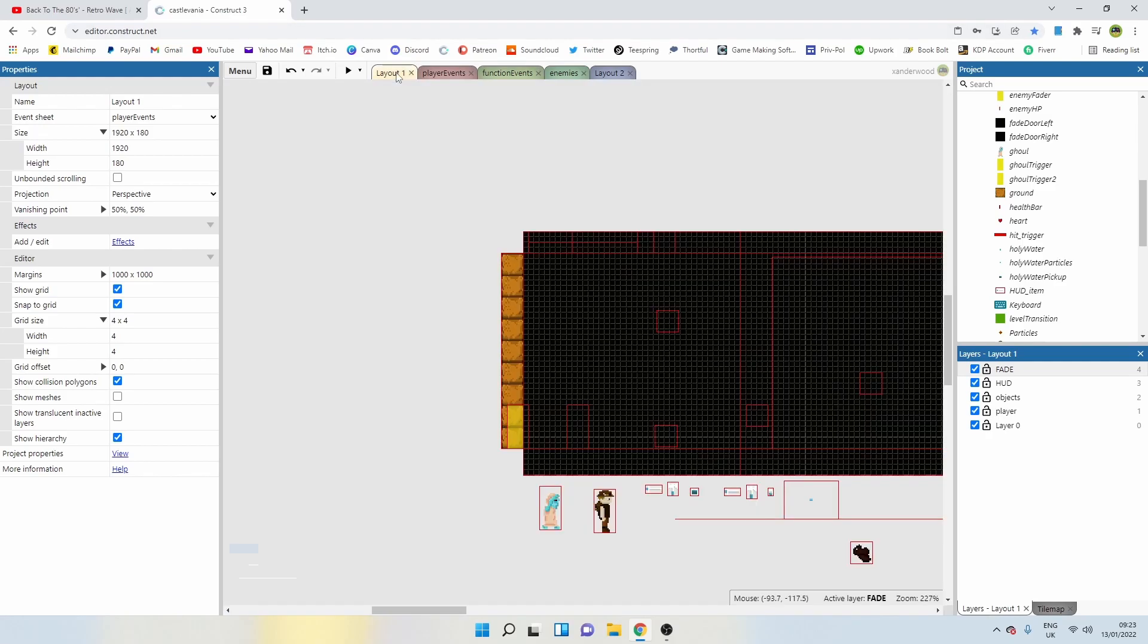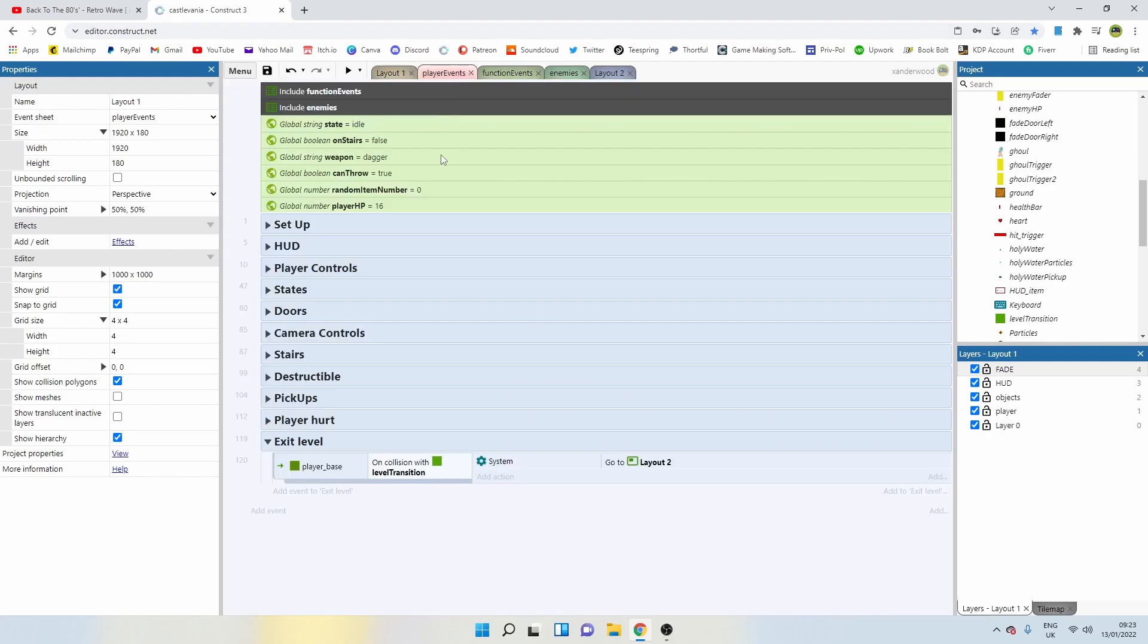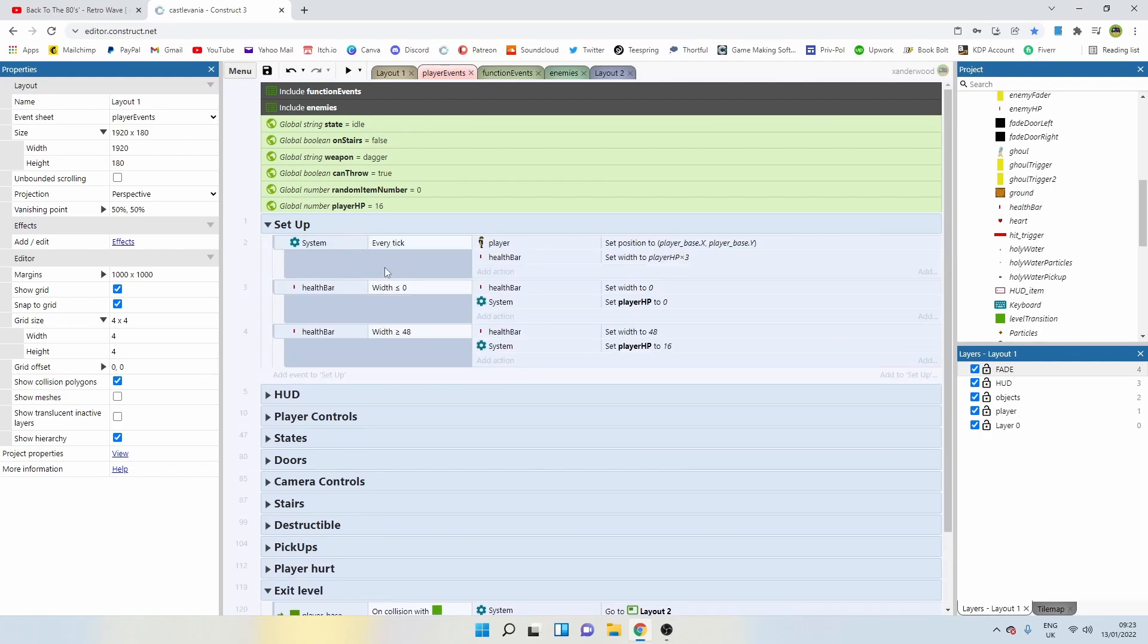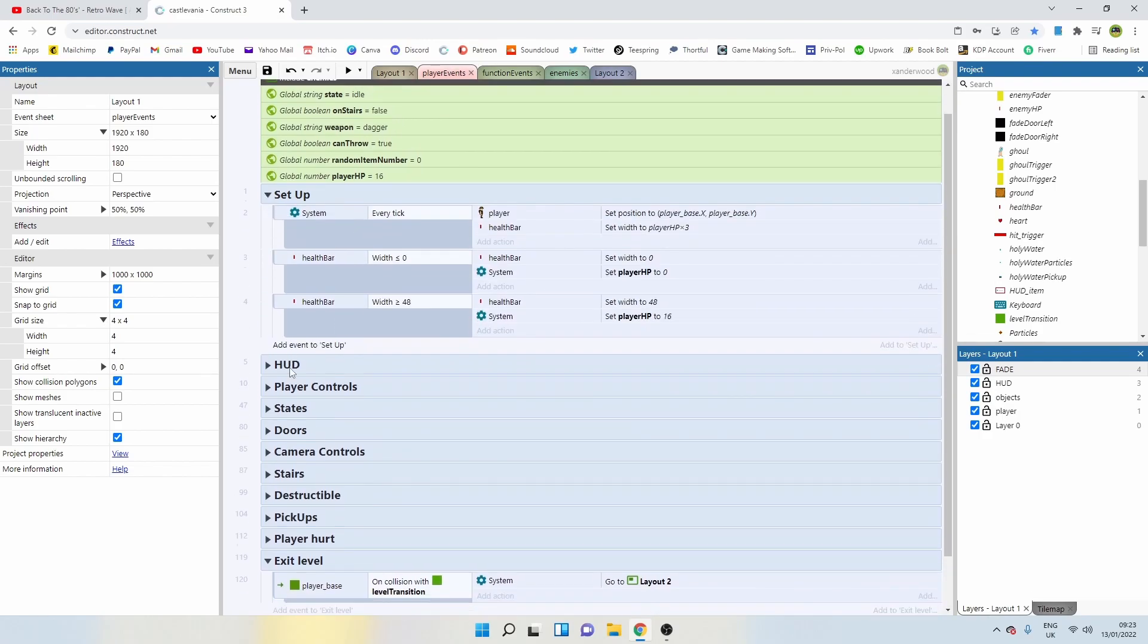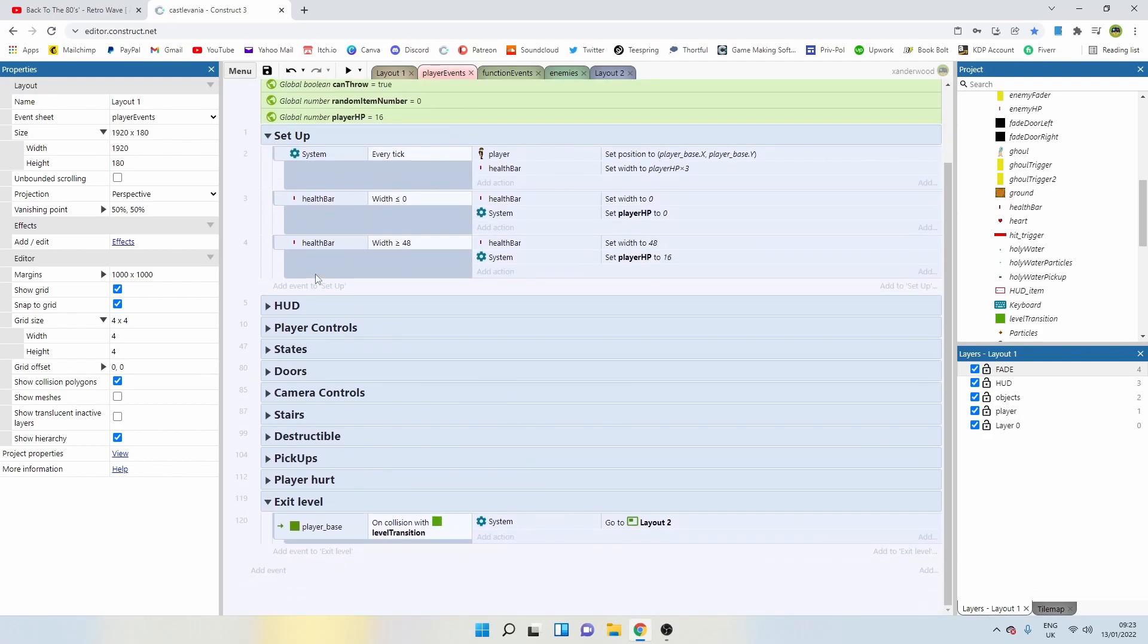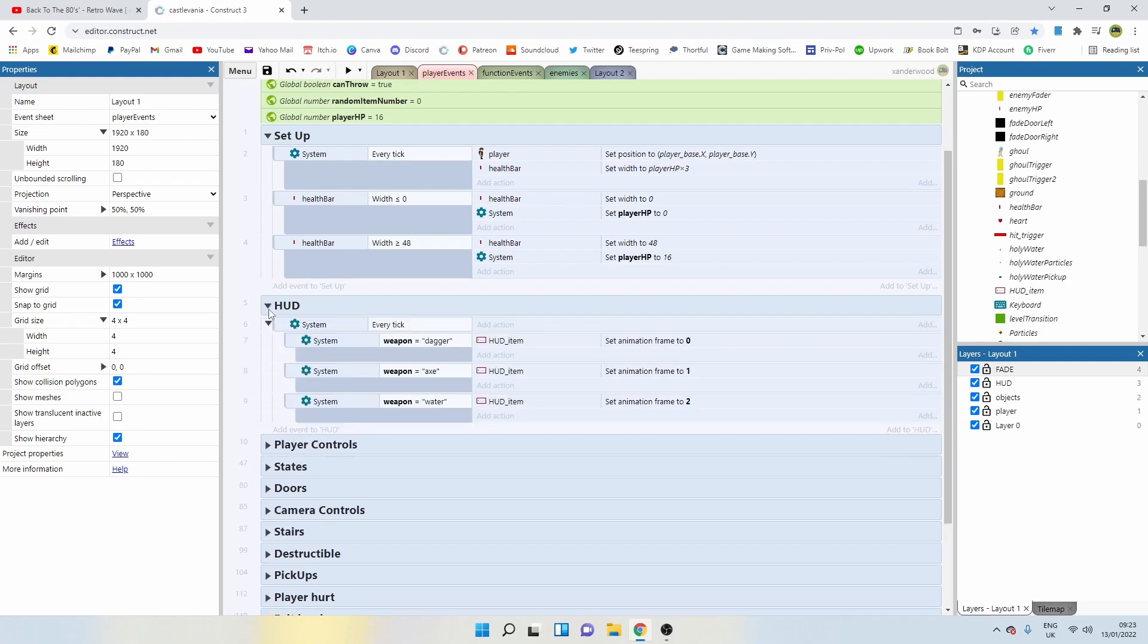Now, when we play the game, we need to call those functions. If we go back to player events and go to setup, we're going to need an on start of layout. Do we have one of those already? No.